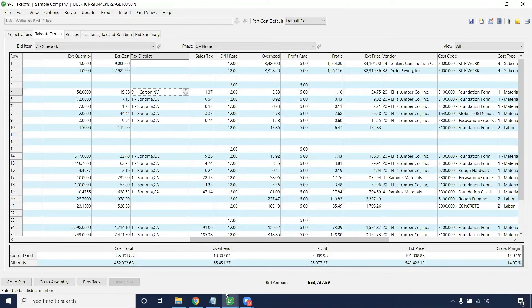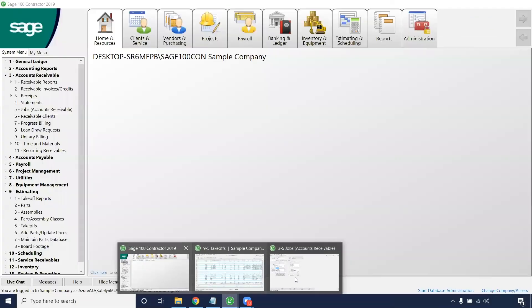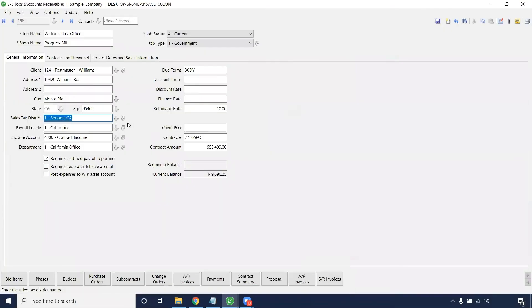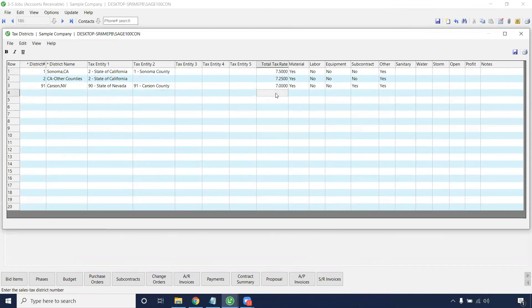Once you've created tax districts on the job level, you'll be able to then edit them. If you're needing to add a new one, click the bented arrow, and then you'll be able to create a new tax district for the rate that you'll need to tax them for.